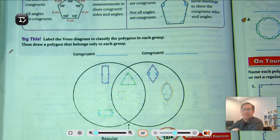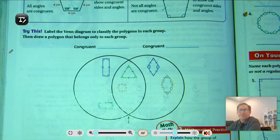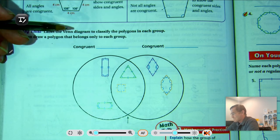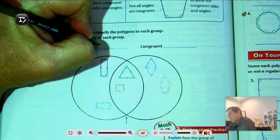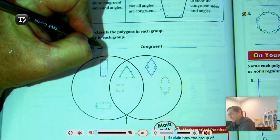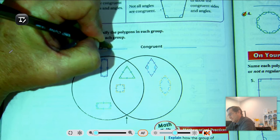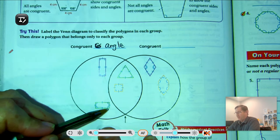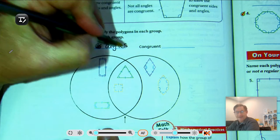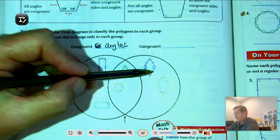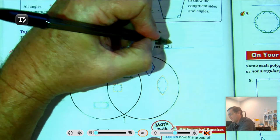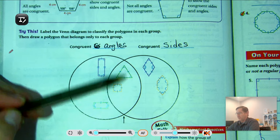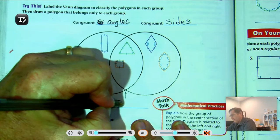Let's label the Venn diagram to classify the polygons in each group. The left side has polygons with congruent angles — those shapes have all right angles. The right side has polygons with congruent sides — all the sides are marked the same. In the middle, we have both congruent angles and congruent sides, which are the regular polygons.